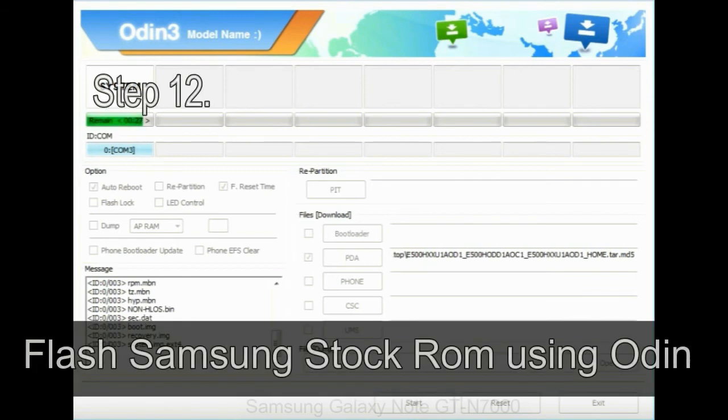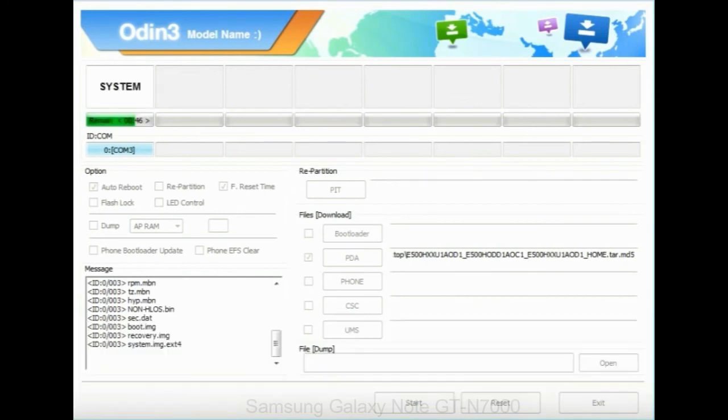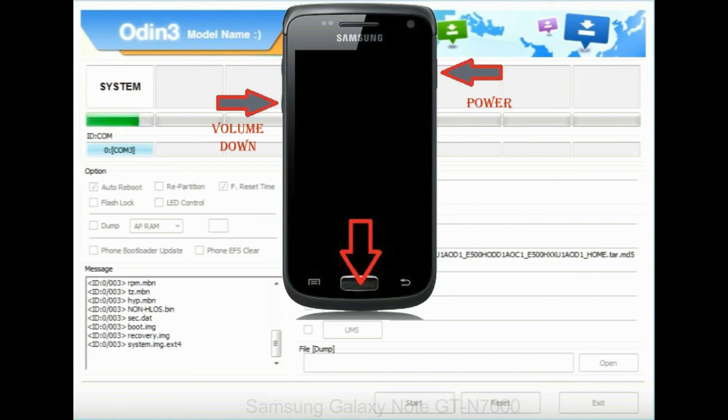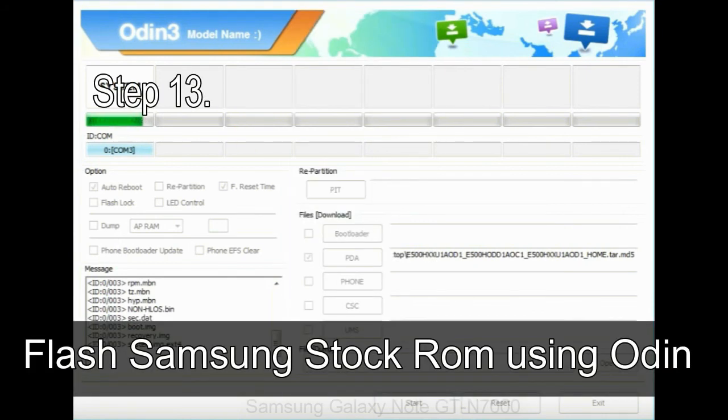Step 12: Your Samsung device will now be stuck at boot loop. Now you have to boot into stock recovery mode. To enable stock recovery mode, press and hold volume UP key, home key, power key. When phone vibrates leave the power key but keep holding the volume UP key and home key. You will boot into the recovery mode.